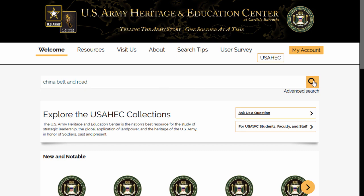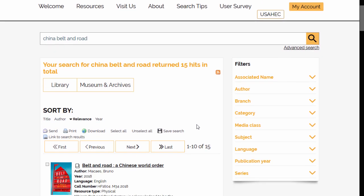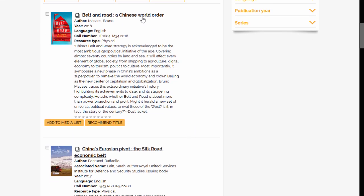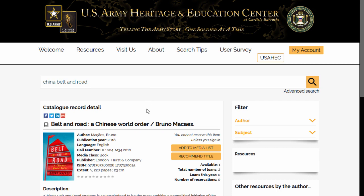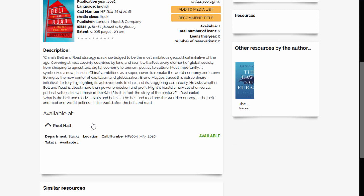Click Search and you will get a list of results. Once you have found a title of interest, you can click on the title and it will give you a more detailed record. Of particular importance is the information at the bottom of the record — it lets you know if the title is in Root Hall or in Ridgeway Hall, and also lets you know if it is available.